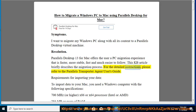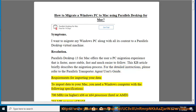For the detailed instructions, please refer to the Parallels Transporter Agent User's Guide. Requirements for importing your data: to import data to your Mac,